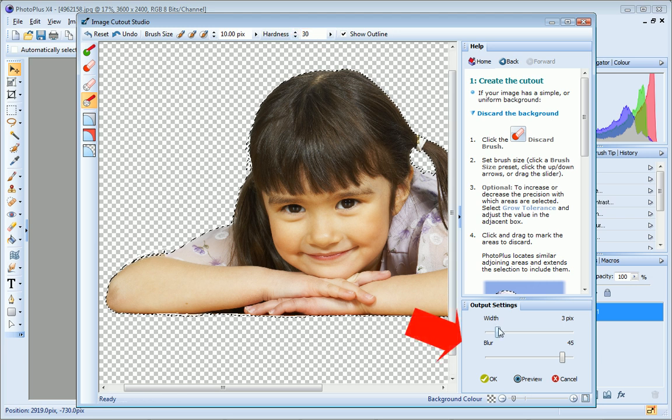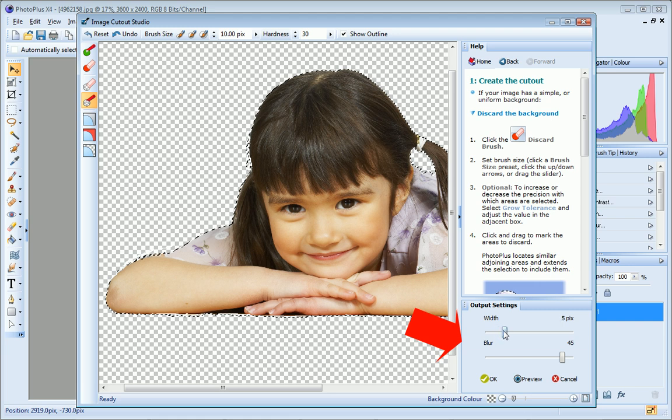On the Output Settings tab, you can refine your cutout even further by adjusting the width and blur settings. The width setting controls the area of the image that is to be faded into the background. Generally, use a lower setting for images with intricate edges and a higher setting for images with cleaner edges.